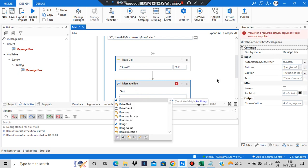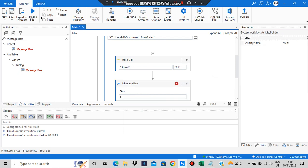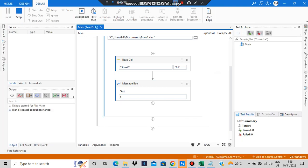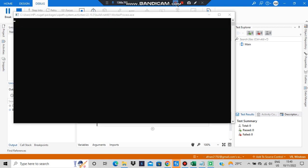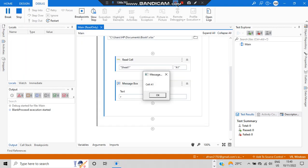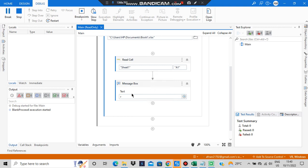We'll write 'r' in the message box, so 'r' will be output. Let's run the program and see. The execution has started — it will read the first cell and the content should be displayed in the message box as output. Cell A1 is ready here. That was about the read cell.